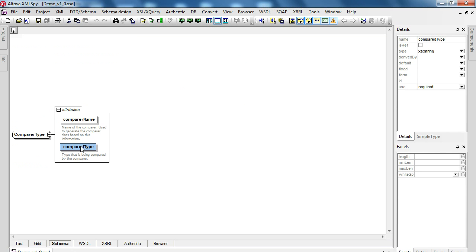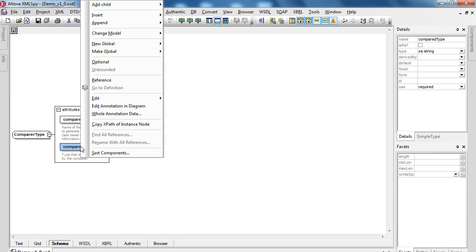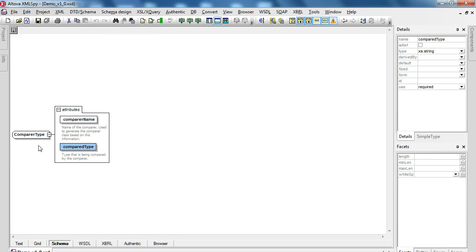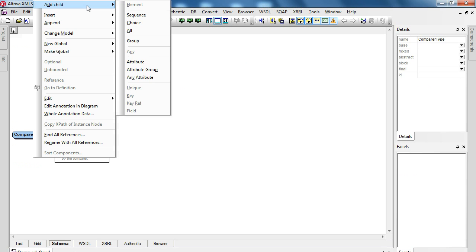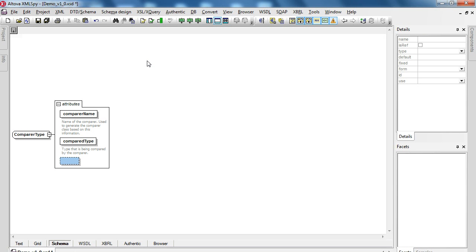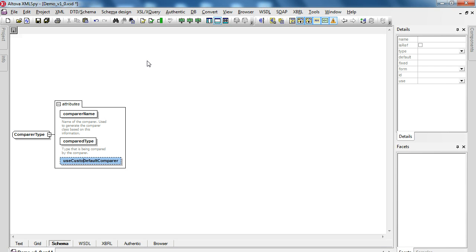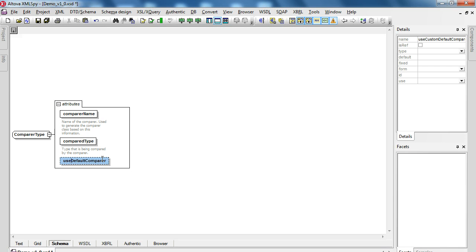So we took the definition, go to definition on one of its attributes. And we are going to use default comparer and we are going to add a child attribute here, use default comparer, let's name it custom default comparer or better at our default comparer there.